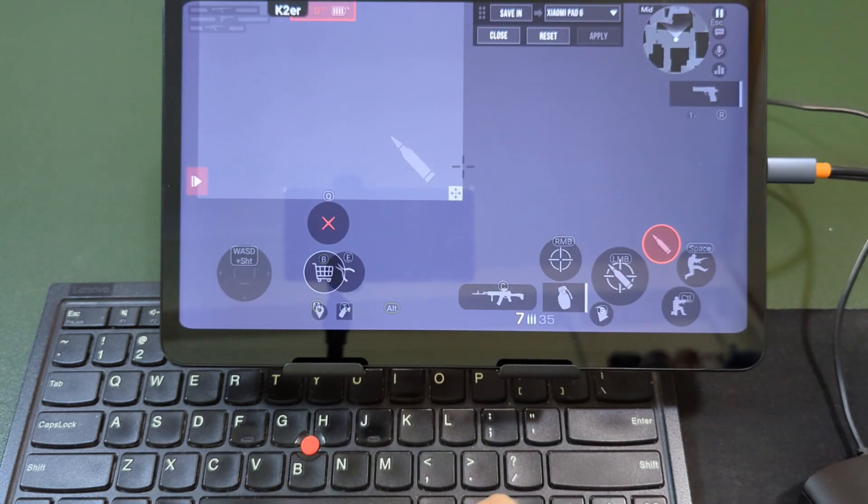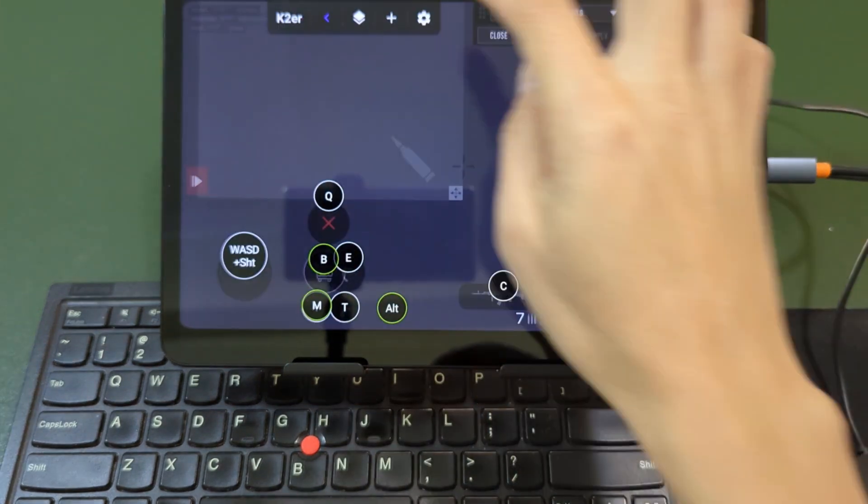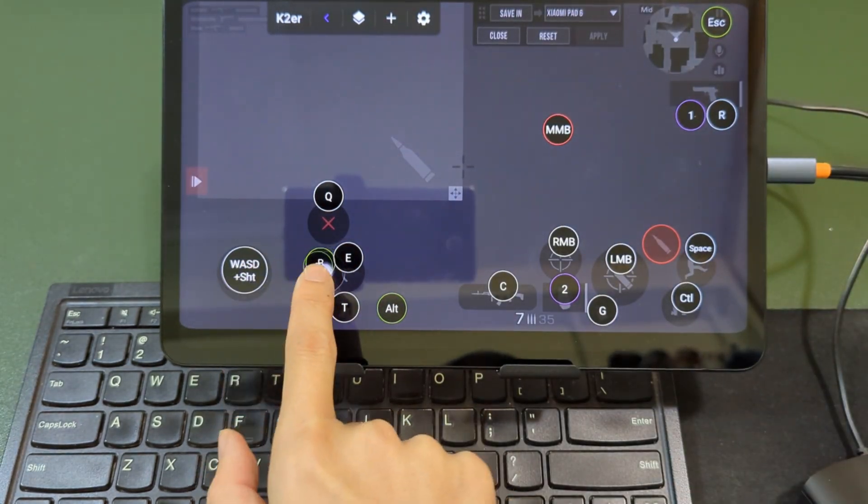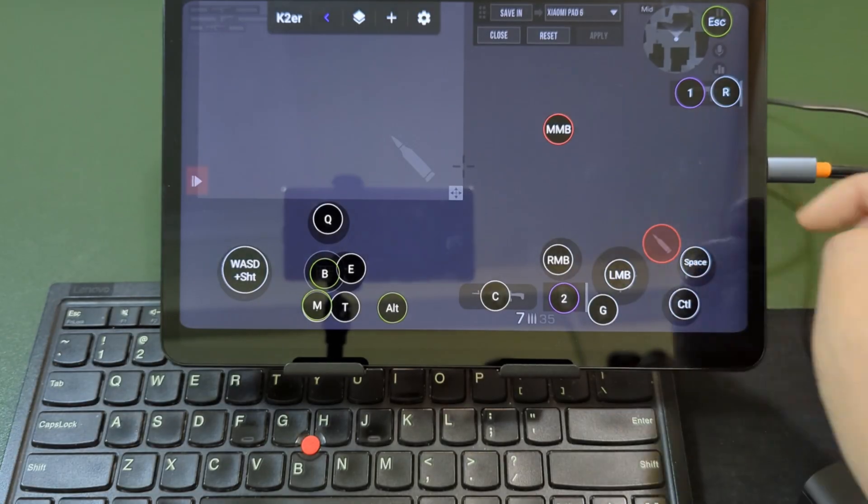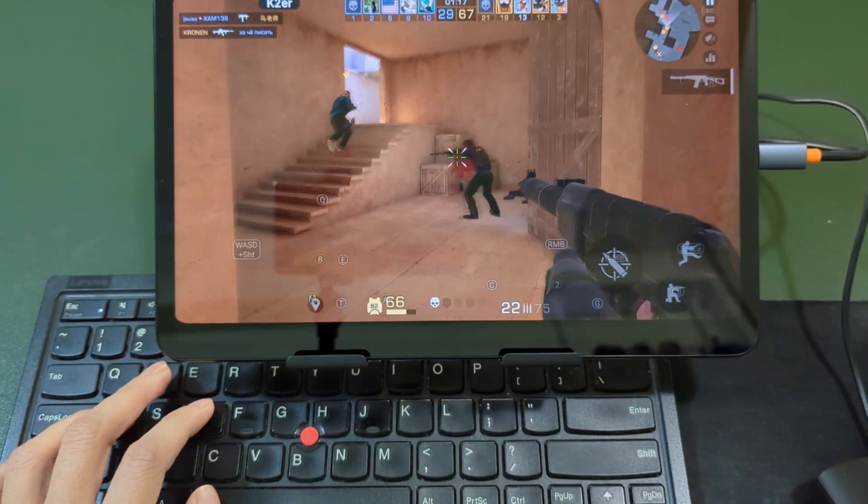Click on the floating window and drag the buttons to align them with the skills. After that, return to the game and you're ready to play.